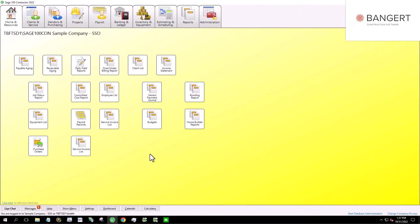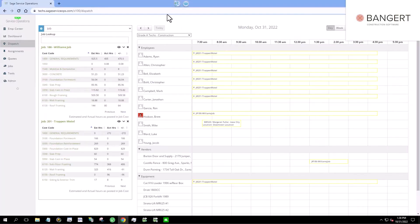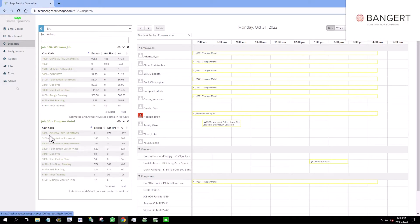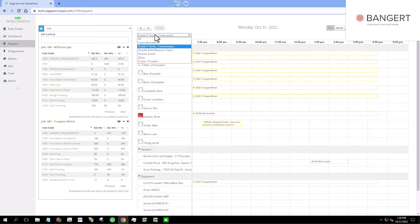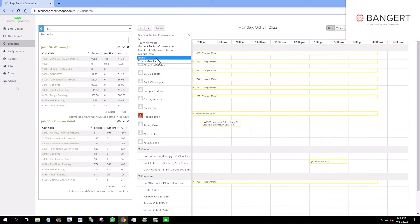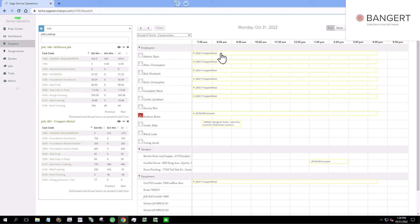So I'm going to call up Sage 100 Contractor. Let's go ahead and open up Sage Field Operations. What you're seeing right here is a dispatch screen that I can have jobs listed over here or projects and groups of employees or crews up the top. So I have a crew called my grade A tech for construction, but you can have different types of groups. Maybe they're organized by geography or Brett's crew, Reed's crew, so on. In this case, I have this one right here with these crew members.